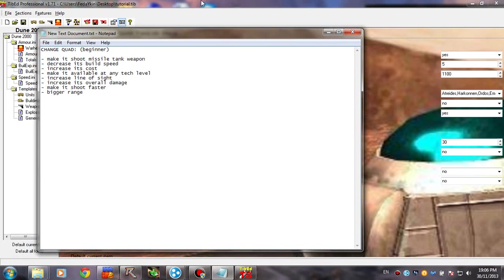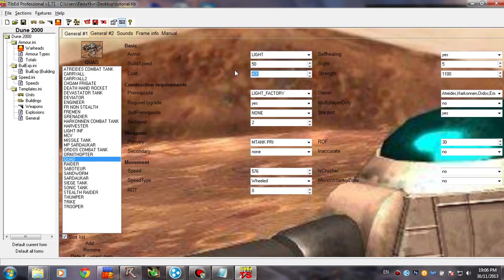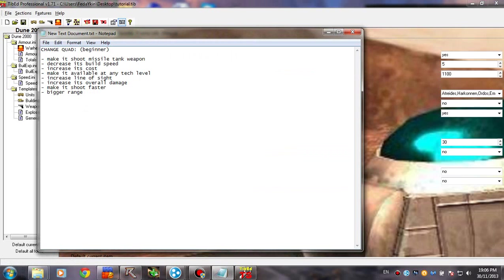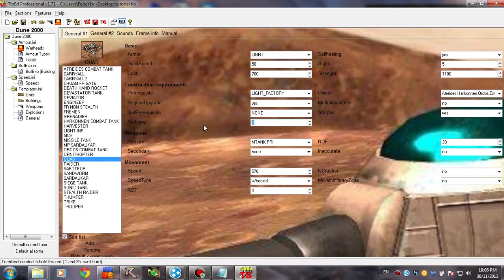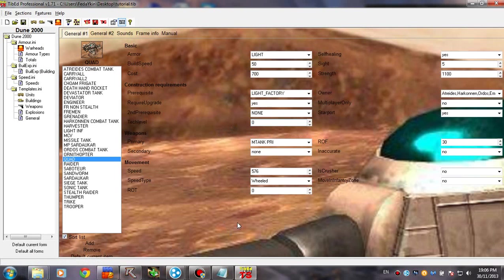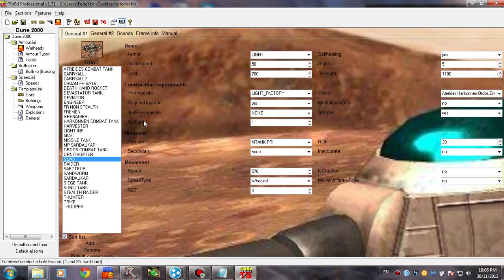Increase its cost. It's pretty easy. Let's put 700. Make it available at any tech level. So this is quite easy. You can just put zero here. Or one. Not sure if zero works. I'm pretty sure one is.